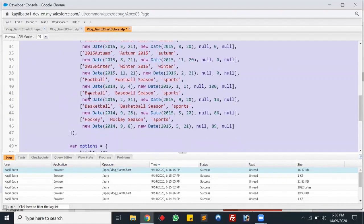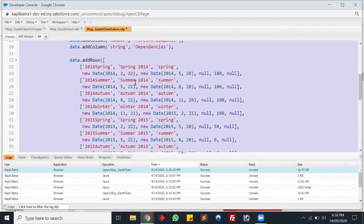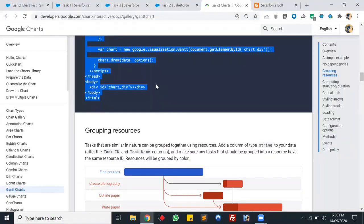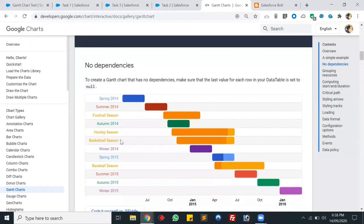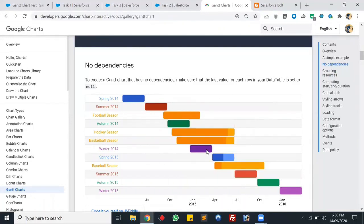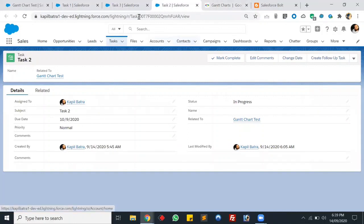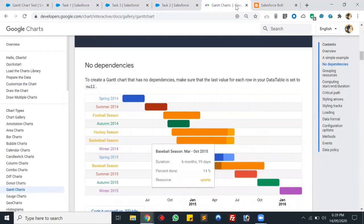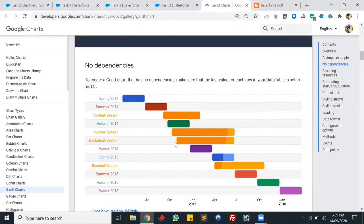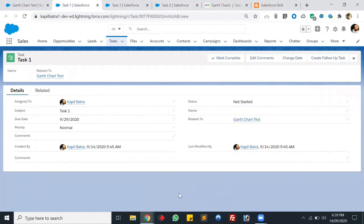We'll be modifying the add rows code. As you can see, there's another attribute called 'resource', and using the resource name we can change the color of a particular bar based on task status. In the example: Spring is blue, Summer is red, Sport is orange, Autumn is green, and Winter is purple. In our example with three tasks, we'll use green for Completed, orange for In Progress, and red for Not Started.